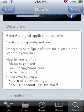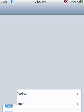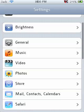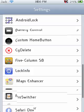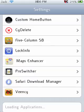Once you download that, you're going to want to click the Home button here, and it's going to return you home. Now if you go into Settings, you'll be able to see that you have a new icon on here called ProSwitcher right there.